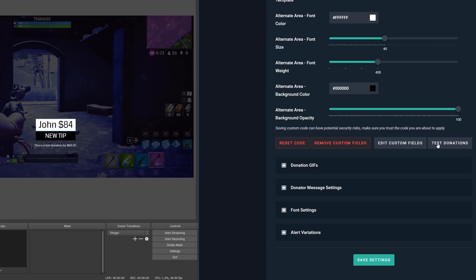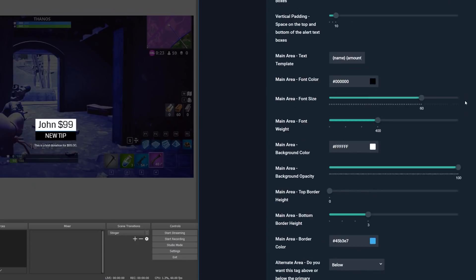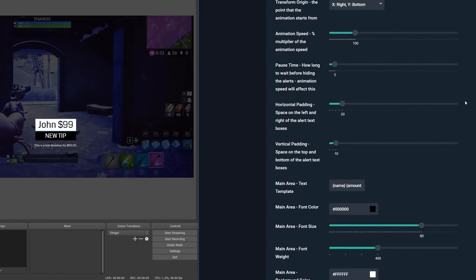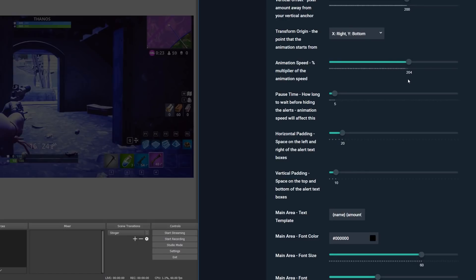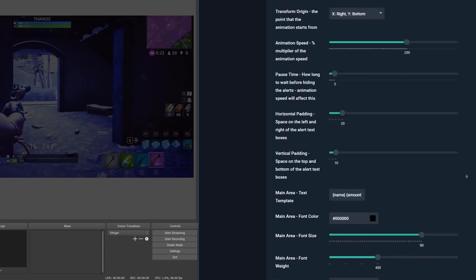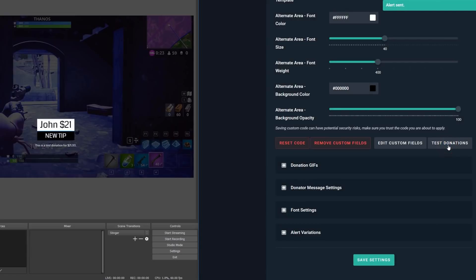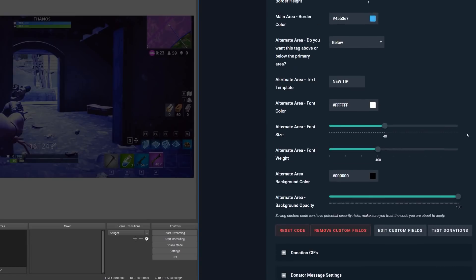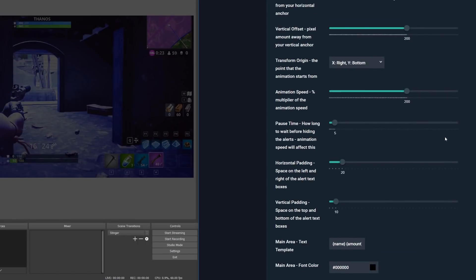Moving on, we have the animation speed, which is a percentage multiplier of the animation speed of the alert in total. For example, when you set this to 200, this doubles the speed of the alert. If this is set to 50, then this halves the speed of your alert. The next option, pause time, is how long we wait before hiding the alerts. The animation speed multiplier will affect this for now. If the animation speed is set to 200 or two times the normal speed, and your pause time is set to 5, it will only pause for 2.5 seconds before animating out. So, make sure to adjust this up accordingly.